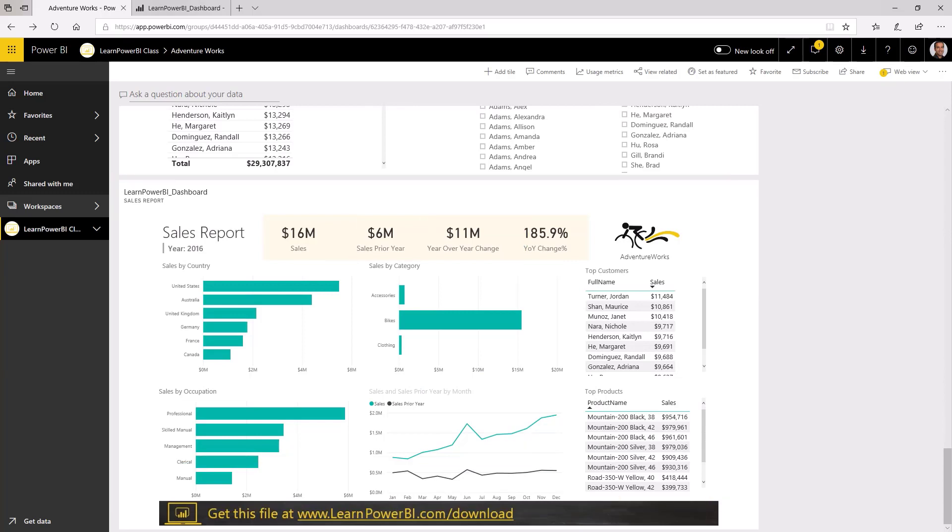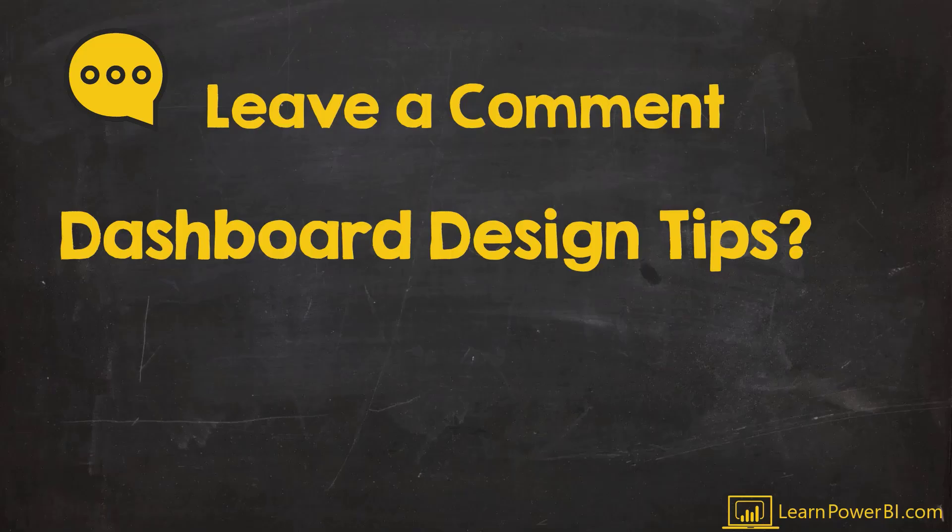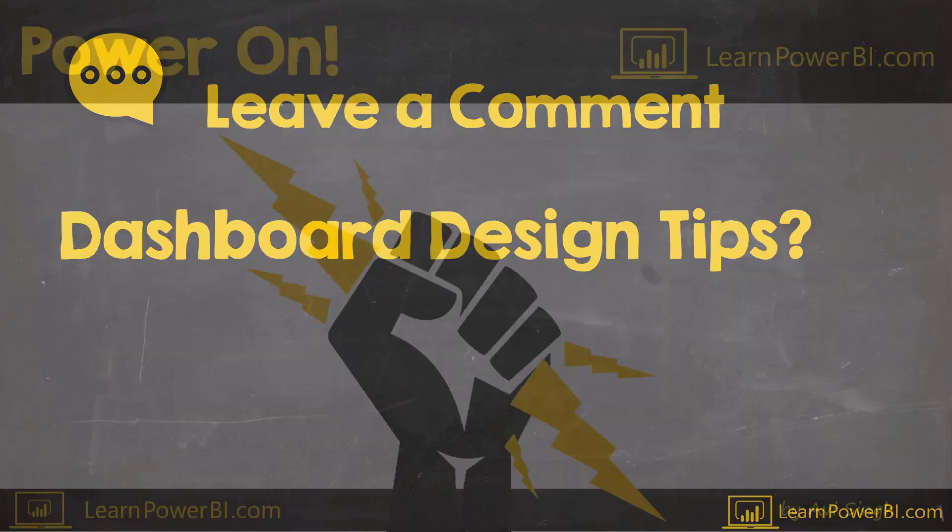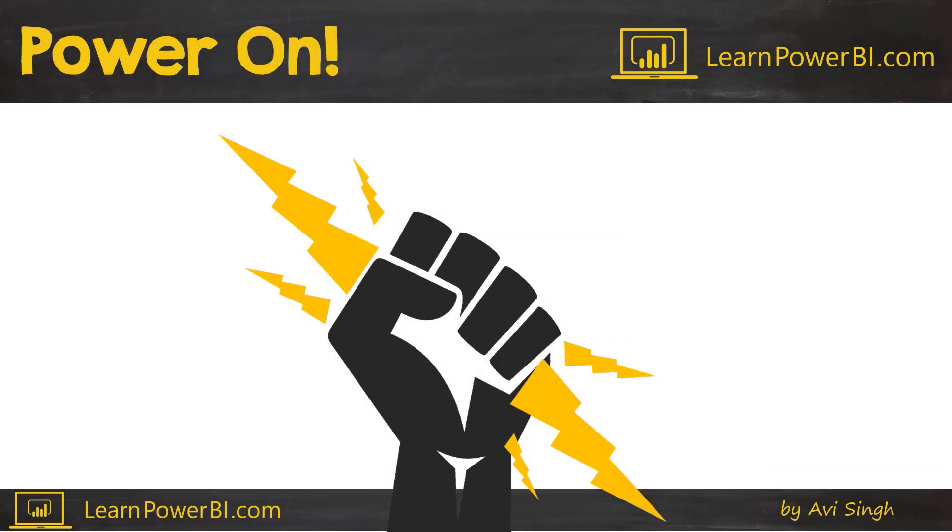That's it from my side, my friends. If you have additional power BI dashboard design tips, then make sure to leave that in a comment and let us know. Or if any of these tips were helpful to you, then let us know as well. I'll see you next time until then power on and keep watching our next videos.